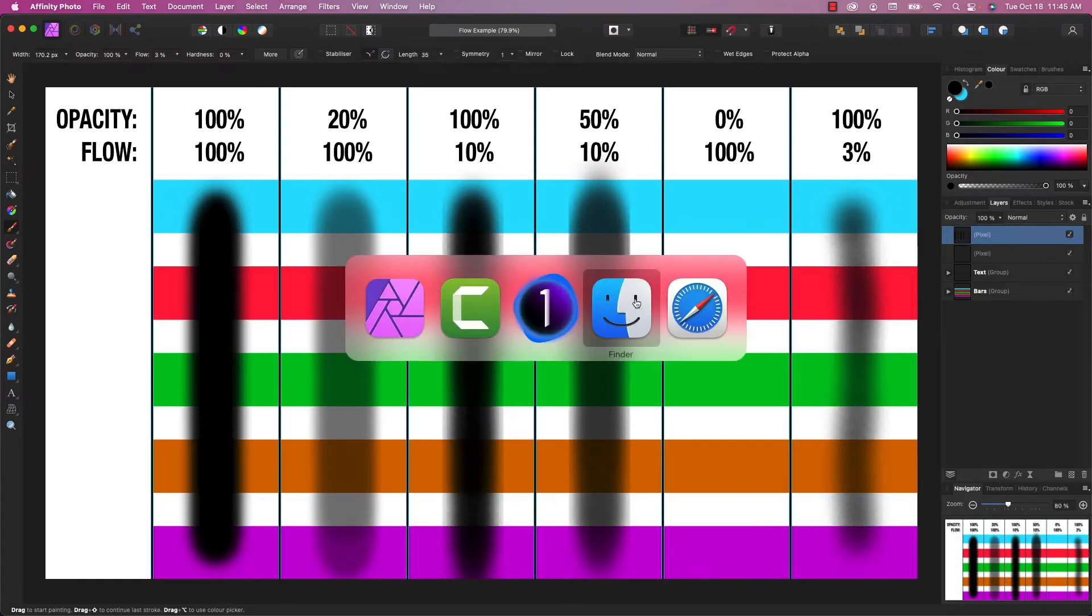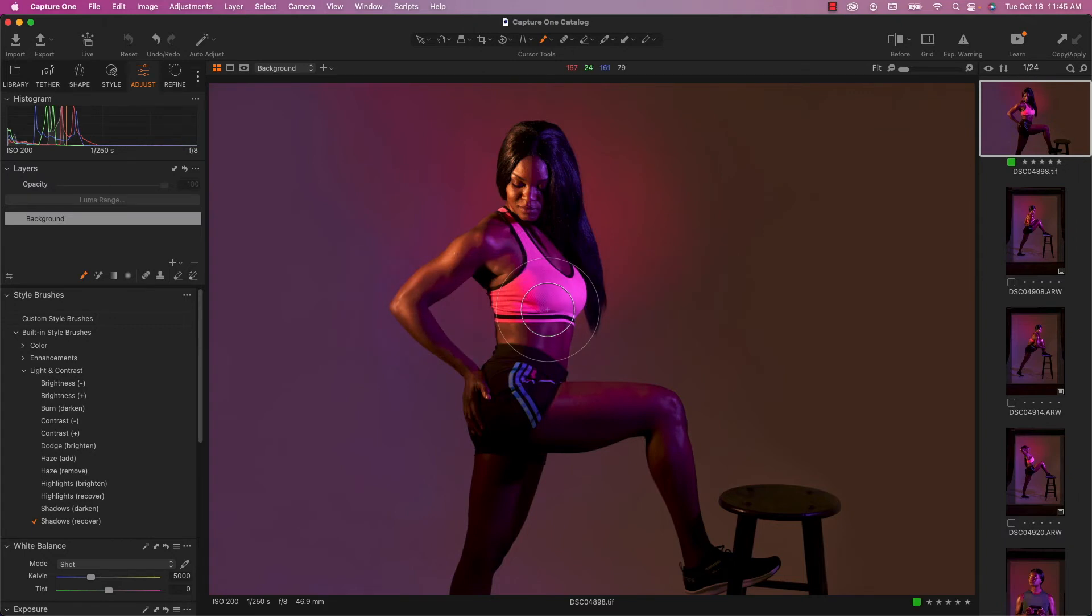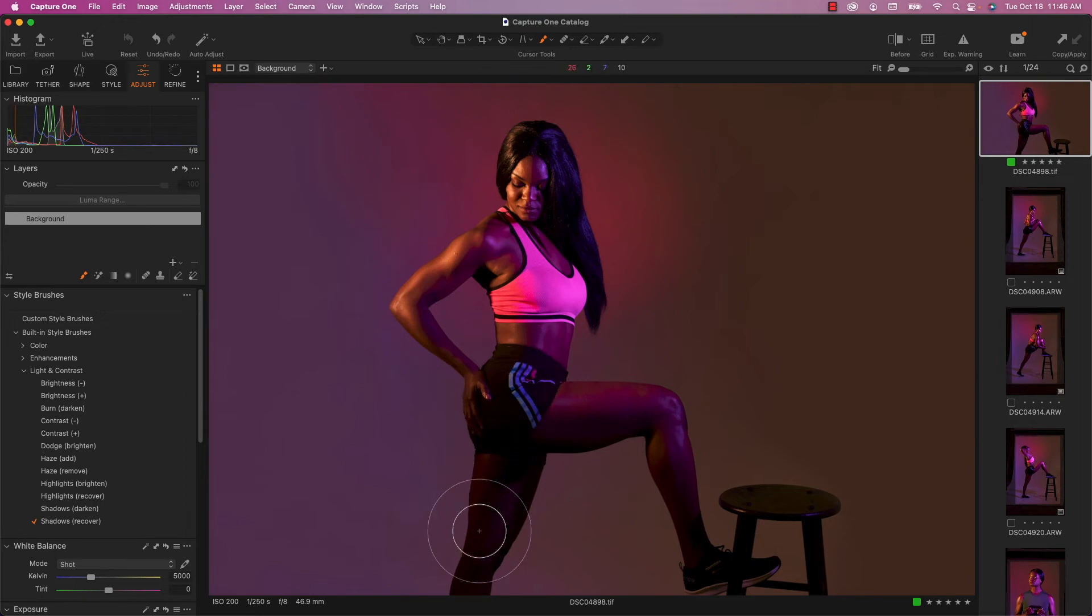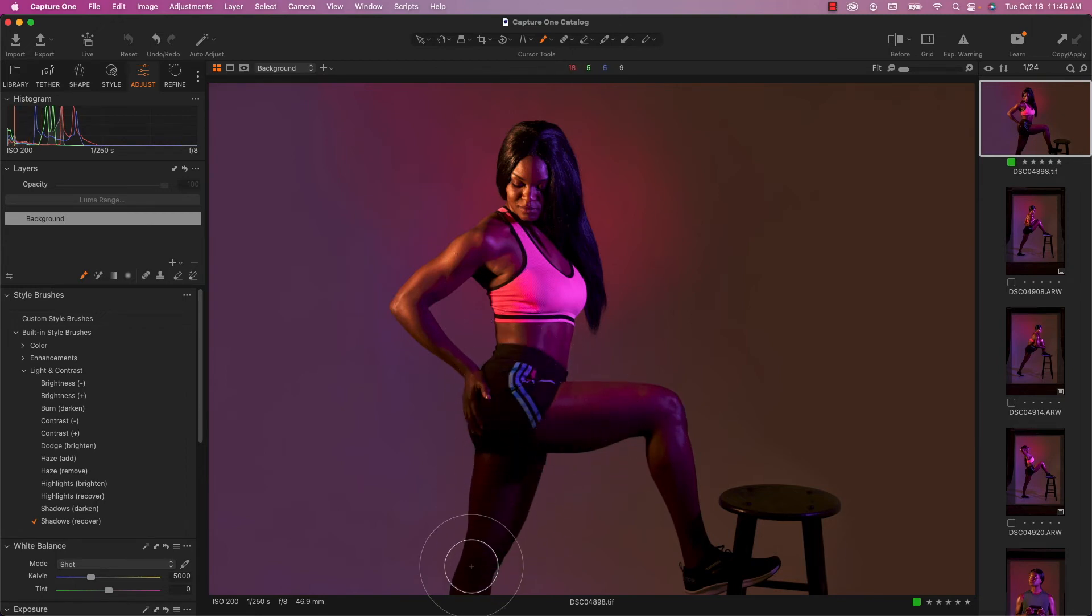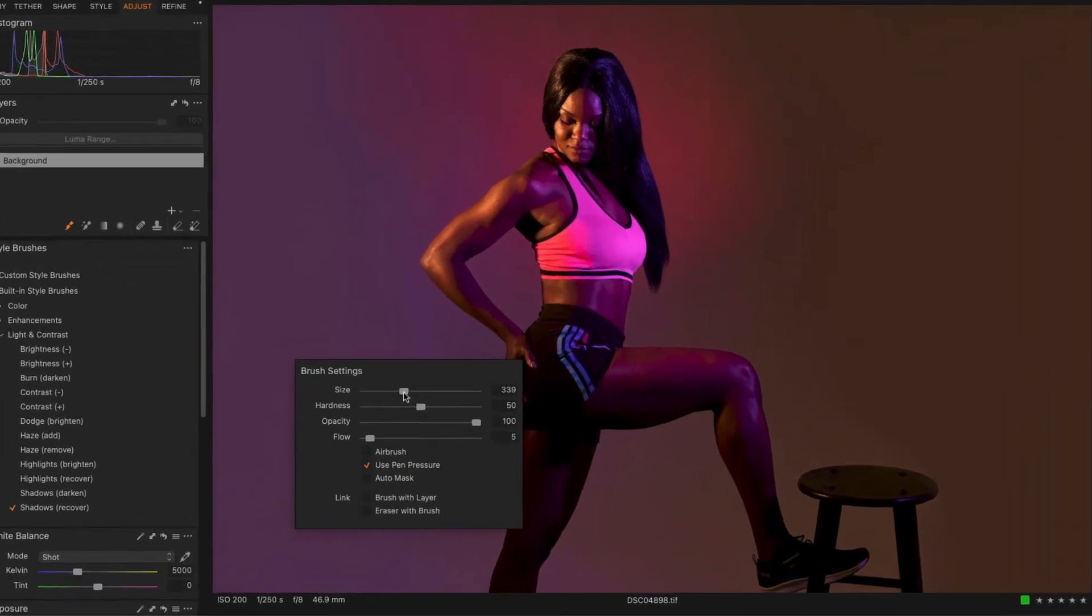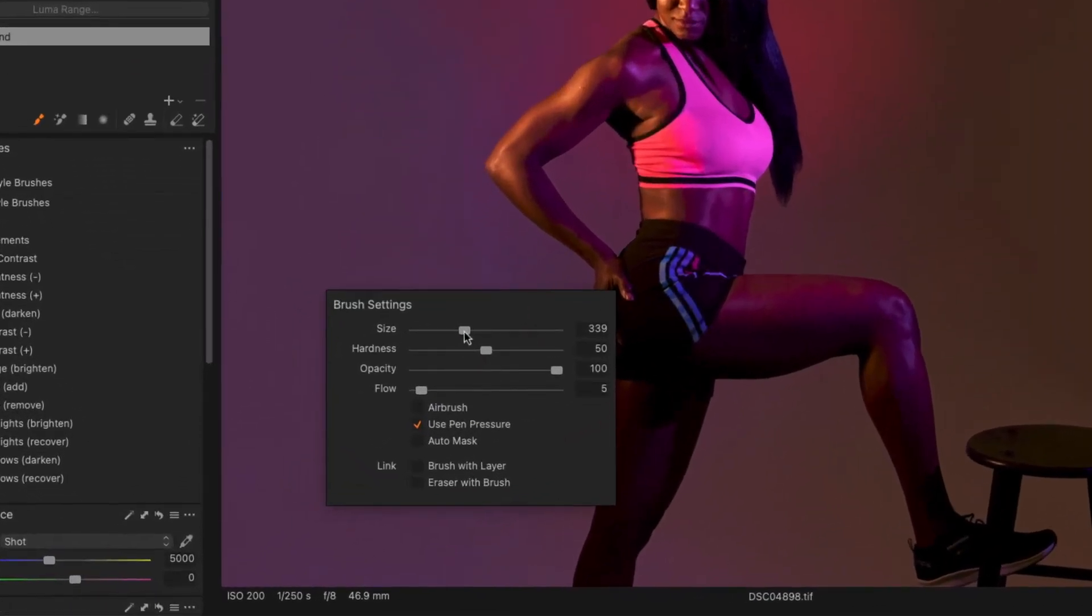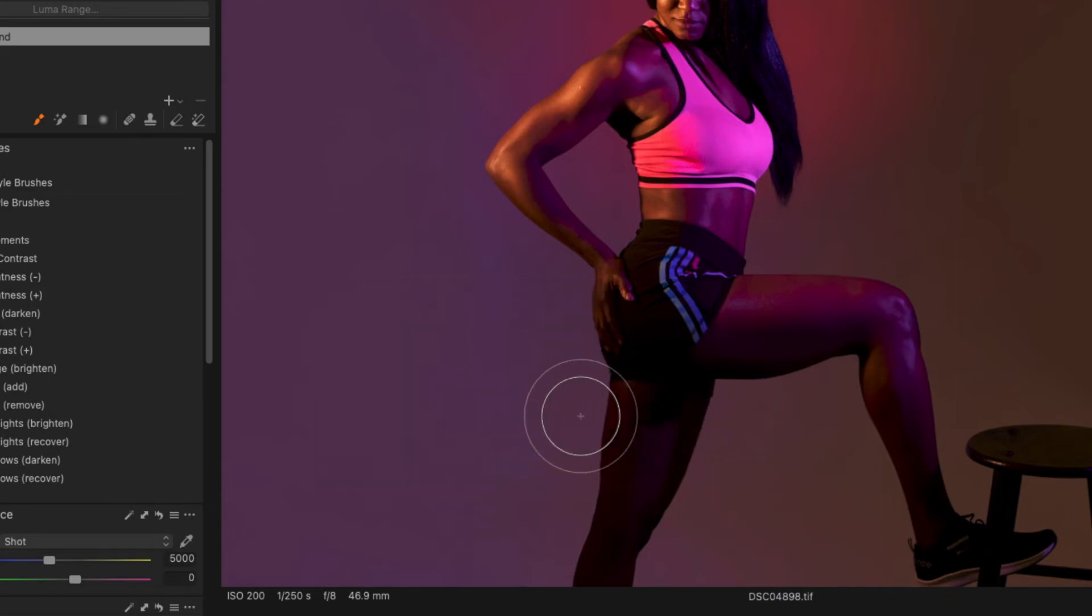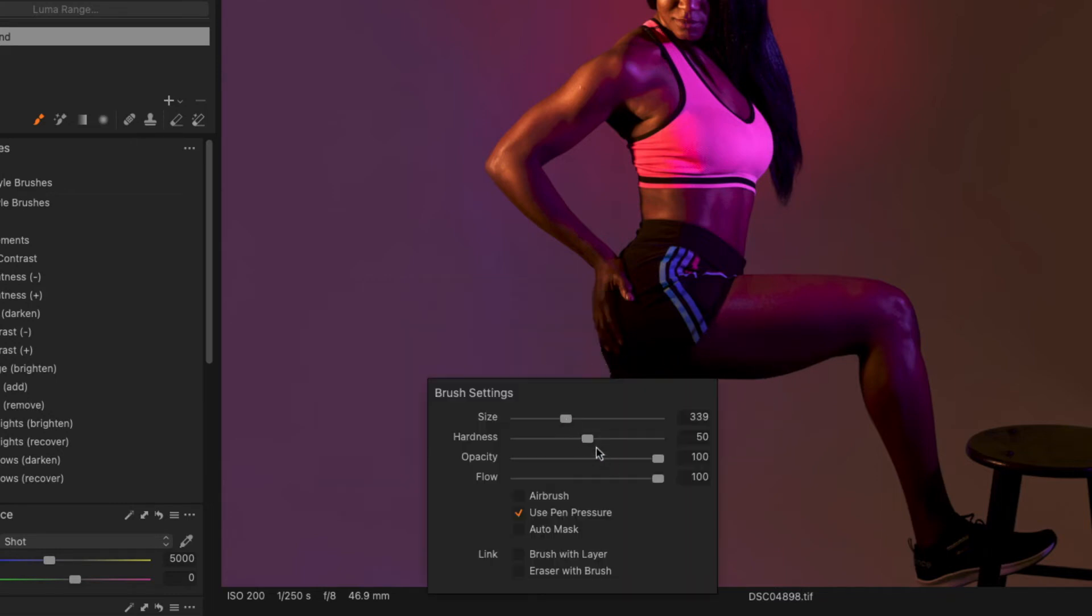So this is a photo we took in our studio and it's a little bit dark right around her leg. I don't want to brighten it up too much, but I want to have a little bit of light on that. So I'm going to use the built-in style brushes and I'm going to just choose shadows recover. And if I right click, it brings up the brush settings and I've got my opacity at 100 and my flow set to 5. I'm going to show you what happens if I bring my flow all the way up to 100. Actually, I want to soften my brush too. I'm going to drop that hardness to zero.